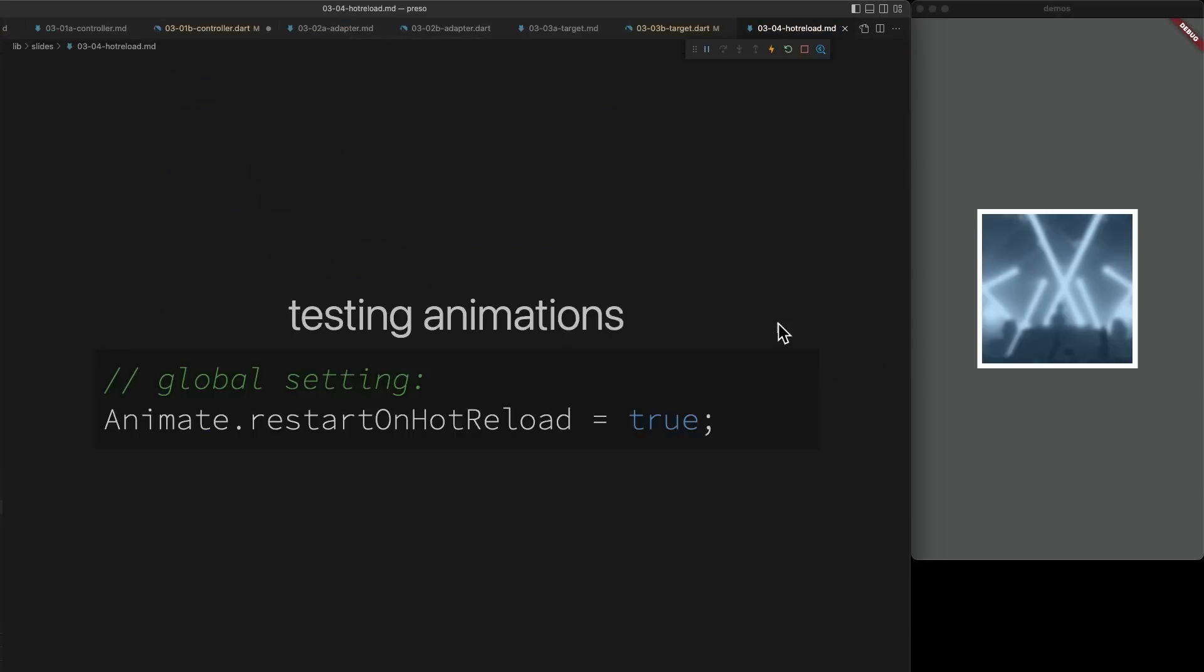As a last quick note, testing animations can be difficult. And one way to make it easier is with the animate.restart on hot reload global setting. This just means that every time while you're testing that you hot reload your application, all of the animations on screen will restart so that you can see them. You can turn this on and off. It has no impact on your production application.